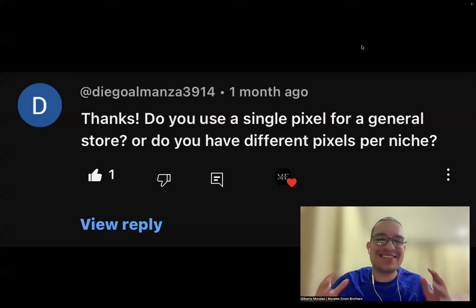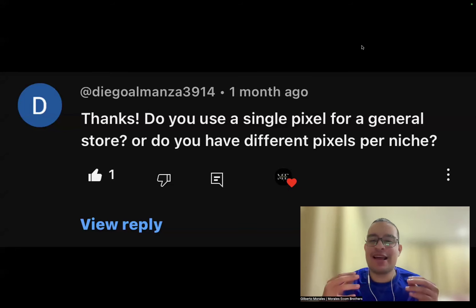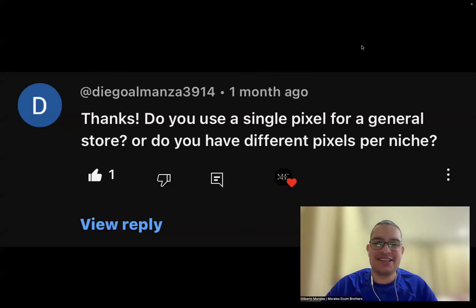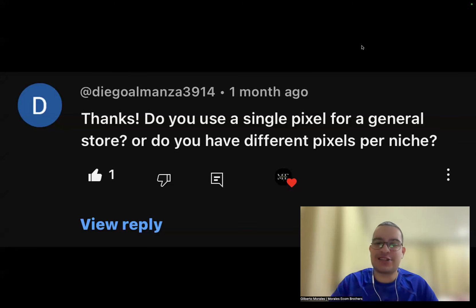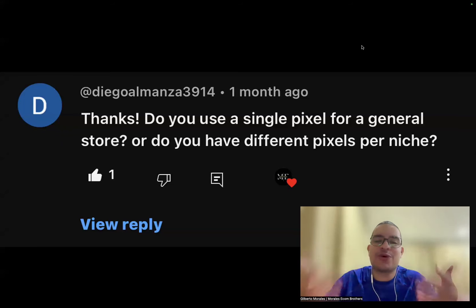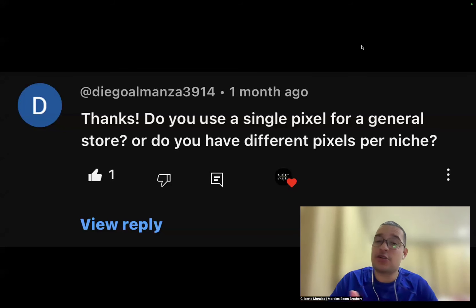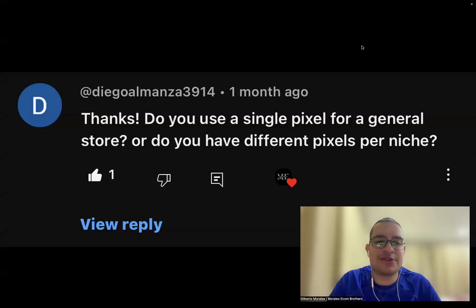What's up everyone, hope everyone is doing amazing. Today I want to make a video answering subscriber questions. This video is going to be special because it's going to be a little bit of everything. I reply to every comment, but I also want to show you the replies live. I have 10 popular questions that a lot of people ask me often, so let's dive in.